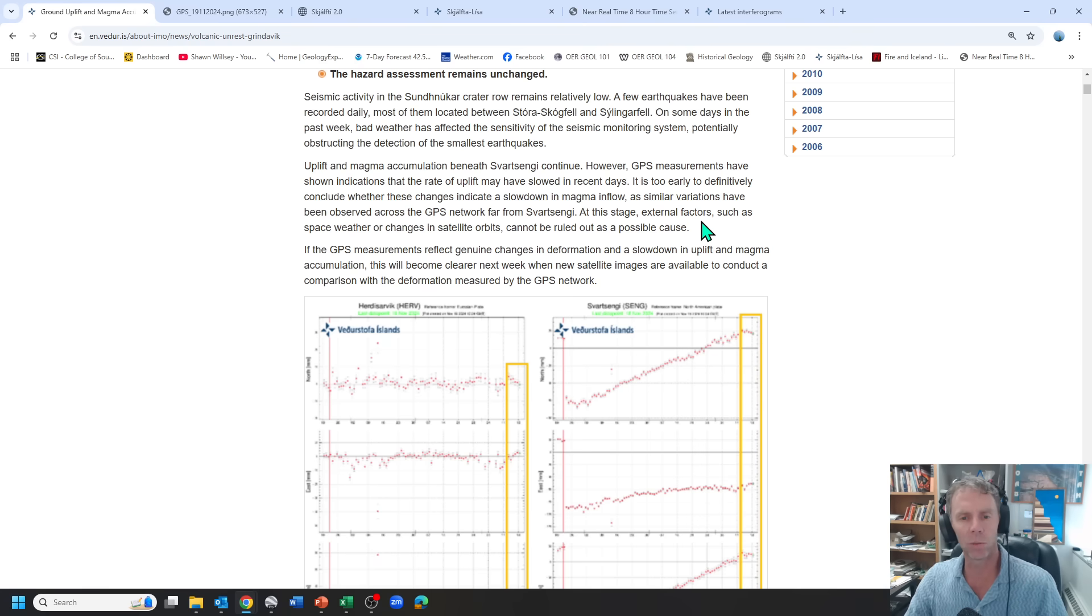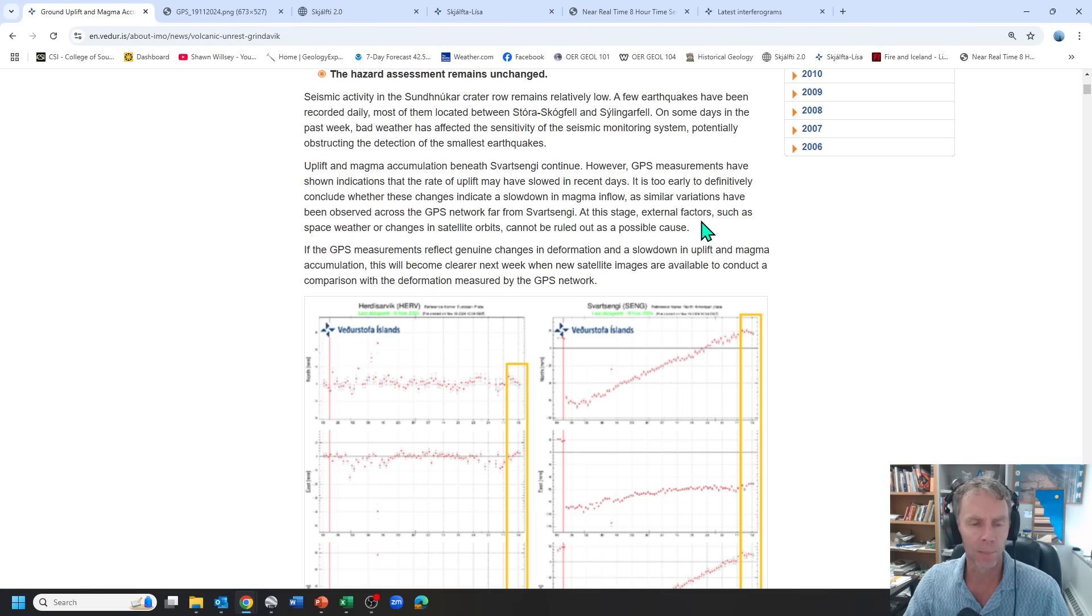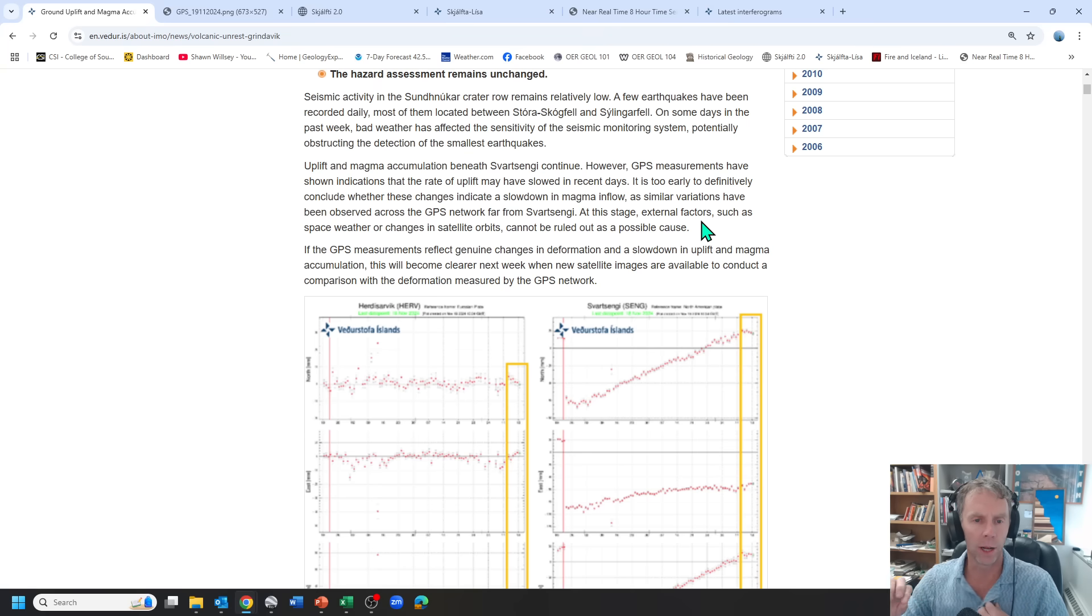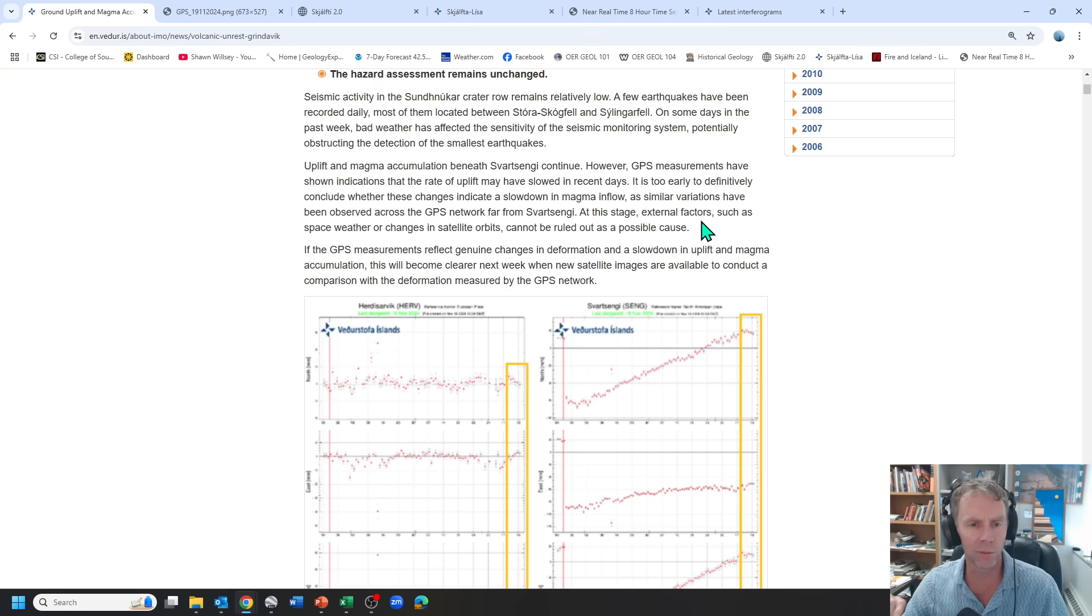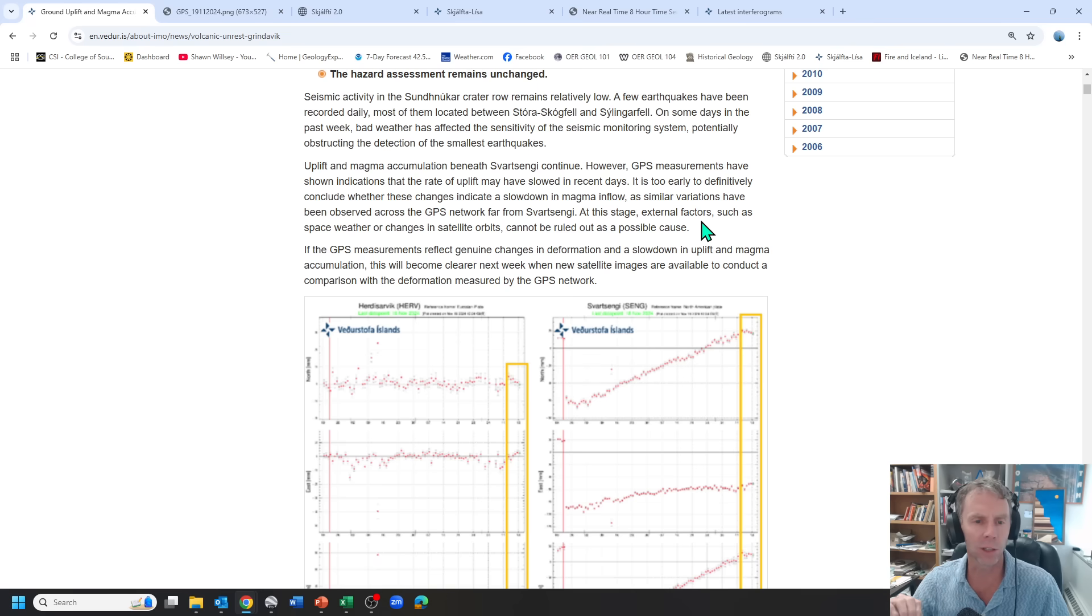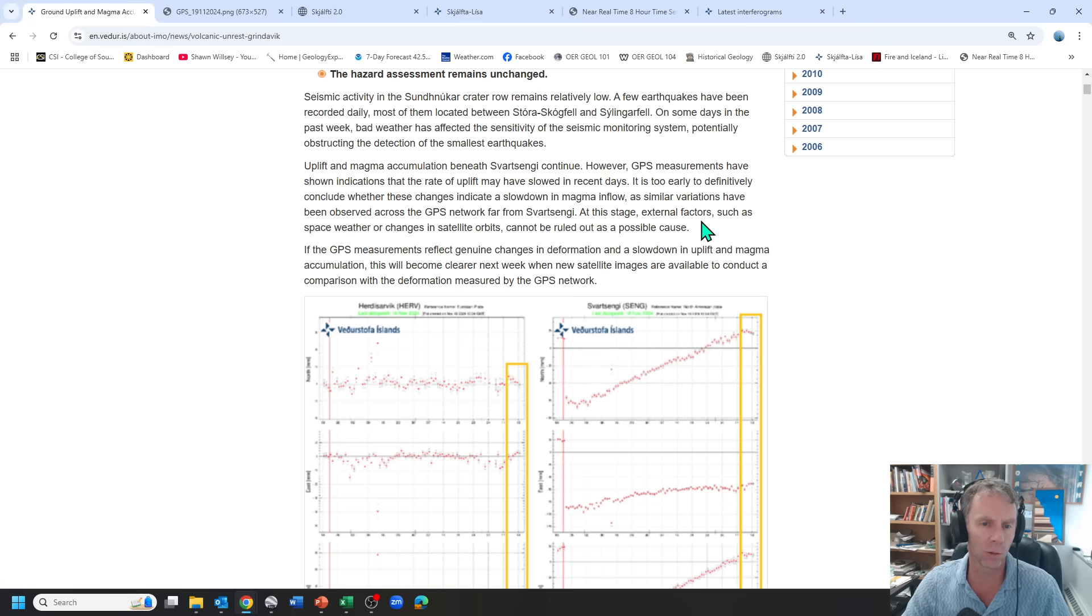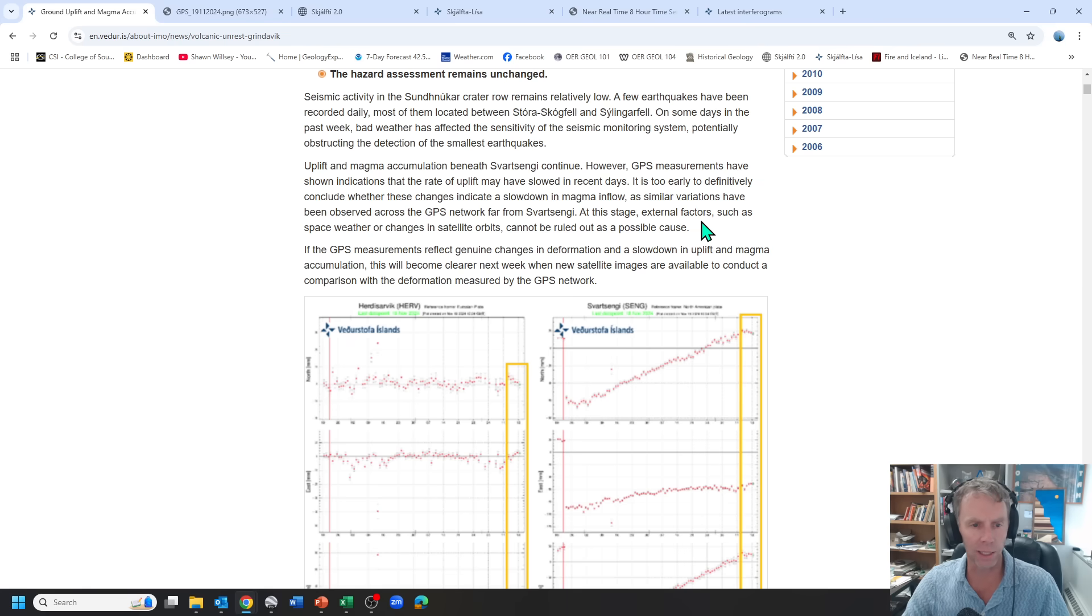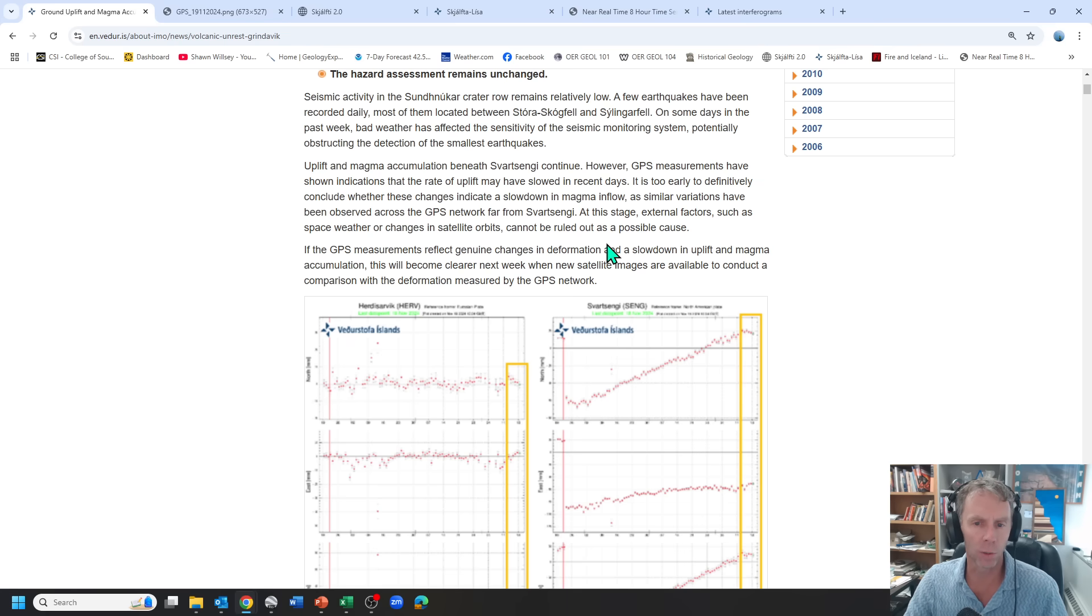So basically, as we'll see here in a second with the GPS data, there is some of the last few data points over the last few days do show less inflation than we've seen. So we're going off the linear trend, that slope that we've been seeing for the past few weeks. But it's still too early to say definitively if that's real or what that is actually caused by. So we'll have to see moving forward.